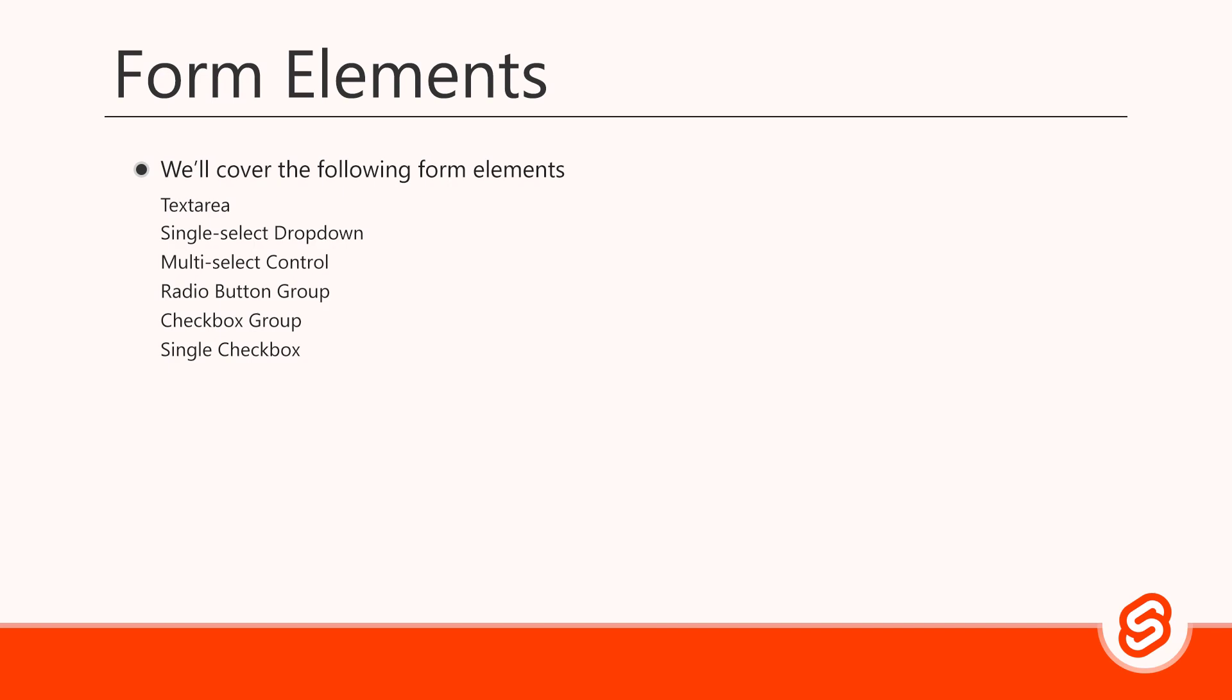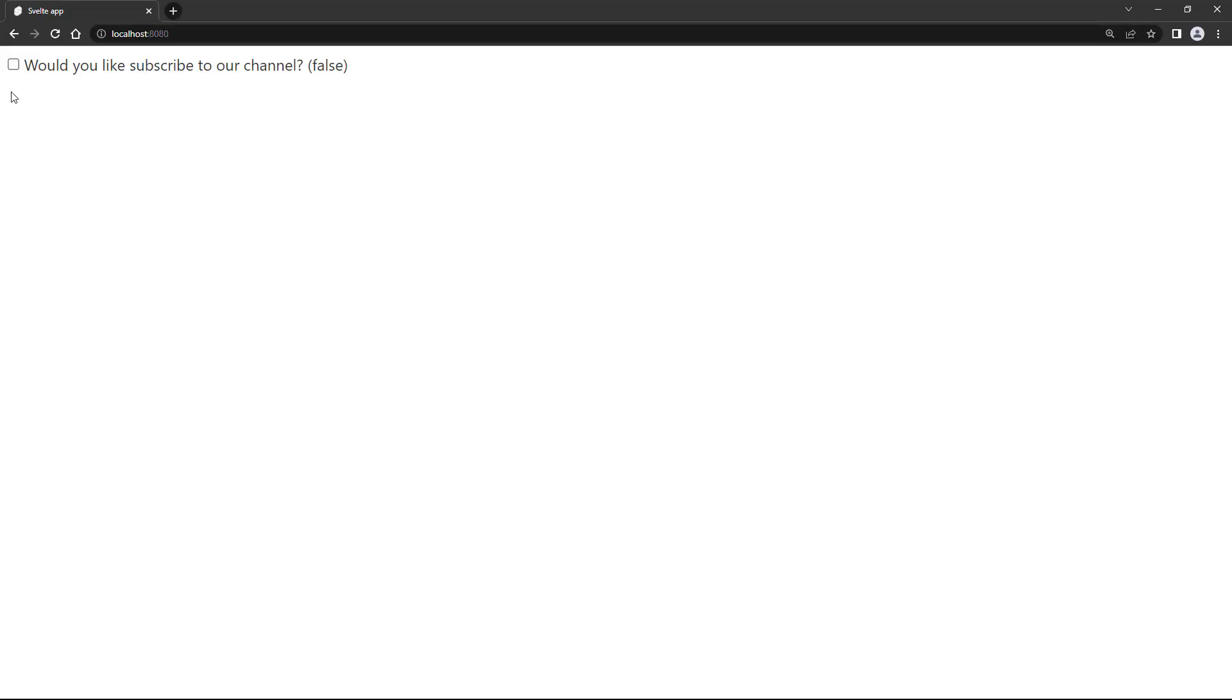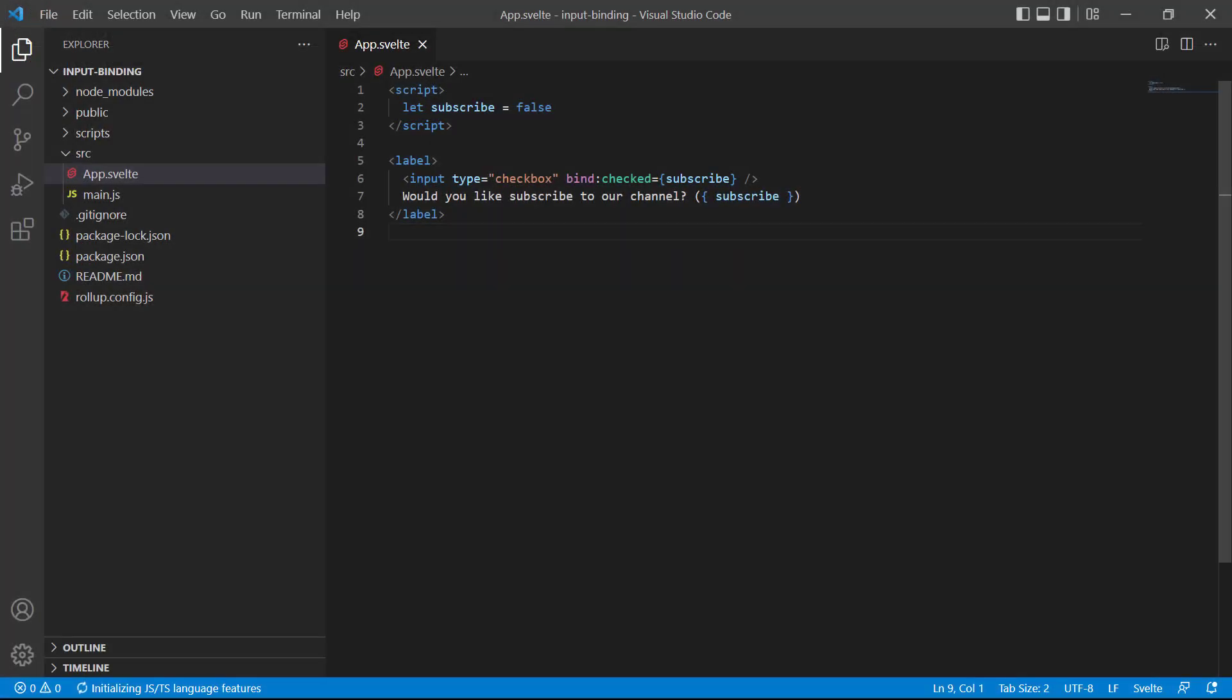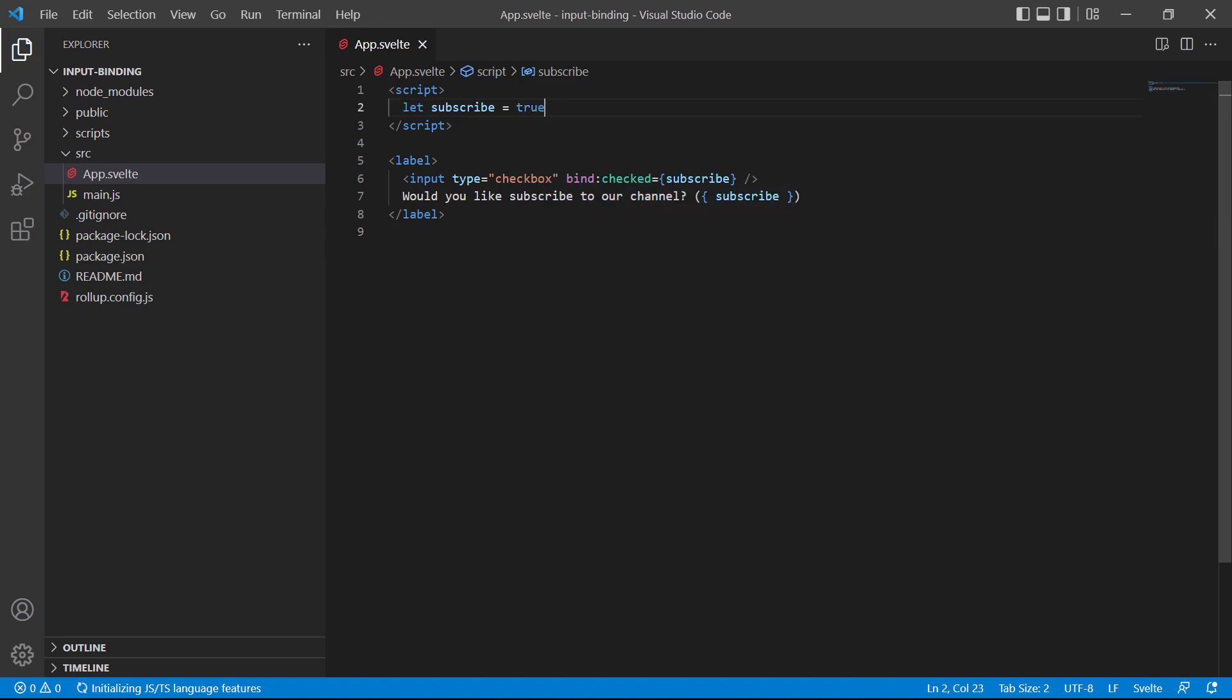A single checkbox works a little differently. There's only one, so we can't use group. Instead, we bind to the checked attribute with a boolean variable. If we go to the browser and check and uncheck the box, it shows true or false in the label. And of course, if we want the checkbox to be checked by default, we just change the variable to true. If we go to the browser now, the checkbox is checked.